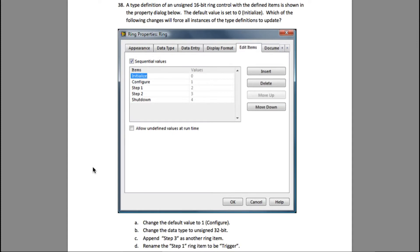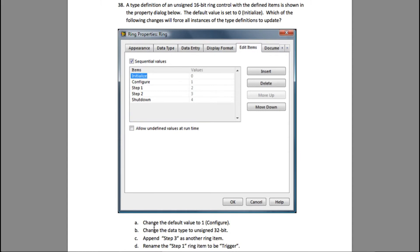But the property of the ring control is completely different from enum. In this case, even if you update the values using the type def, it will not affect the other instances. The original control